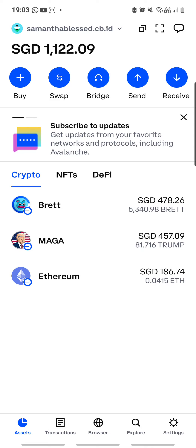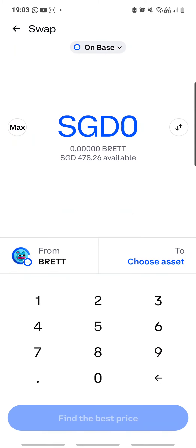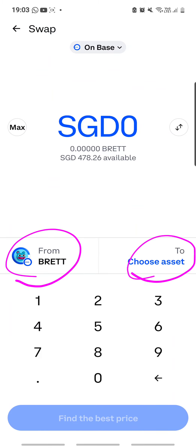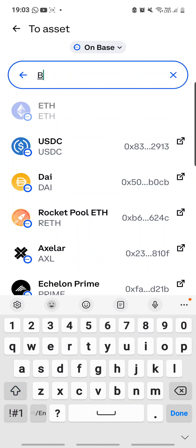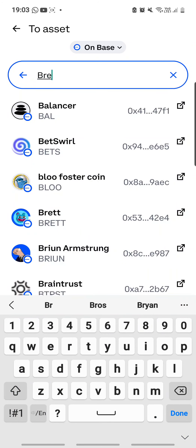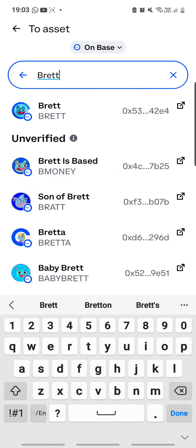To do that, click on Swap at the very top. Since I already have Ethereum in my wallet, I click Swap and then select from what to what. I'm going to select from Ethereum to BRETT — you can type in B-R-E-T-T to search for it.